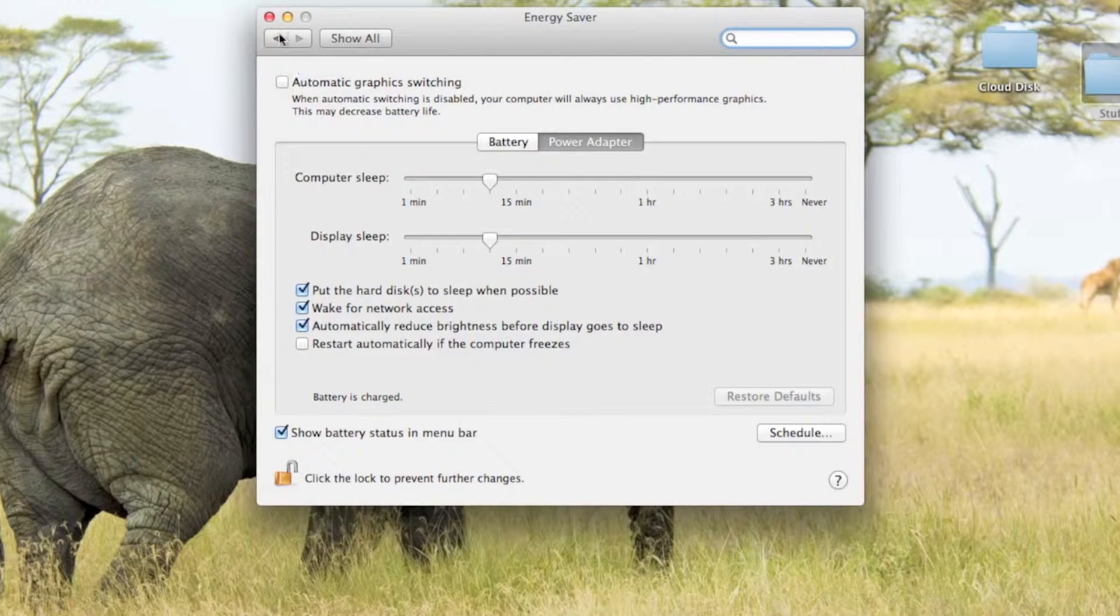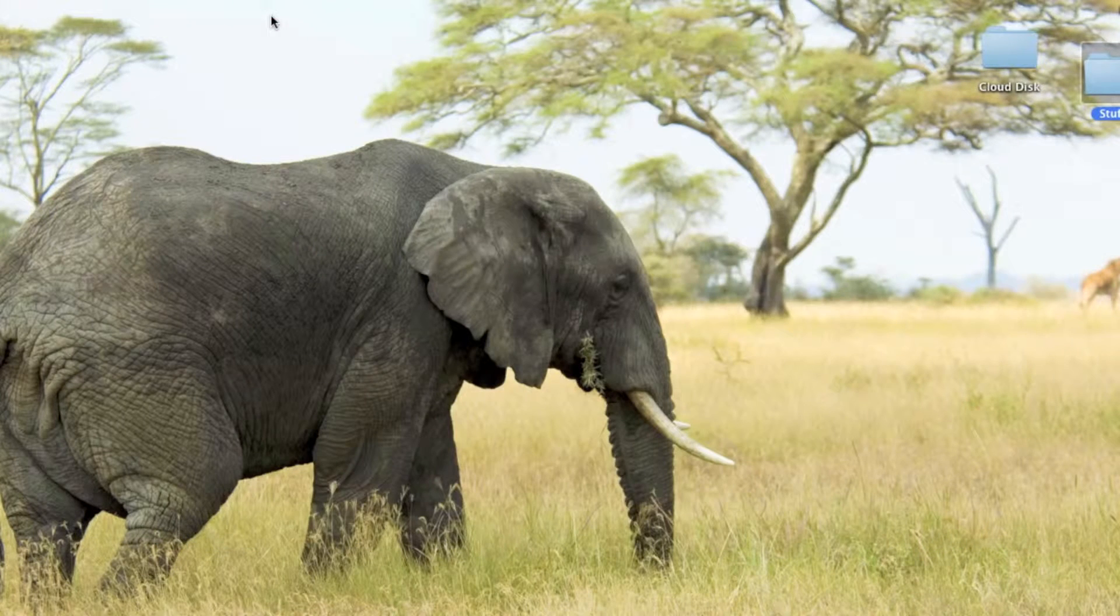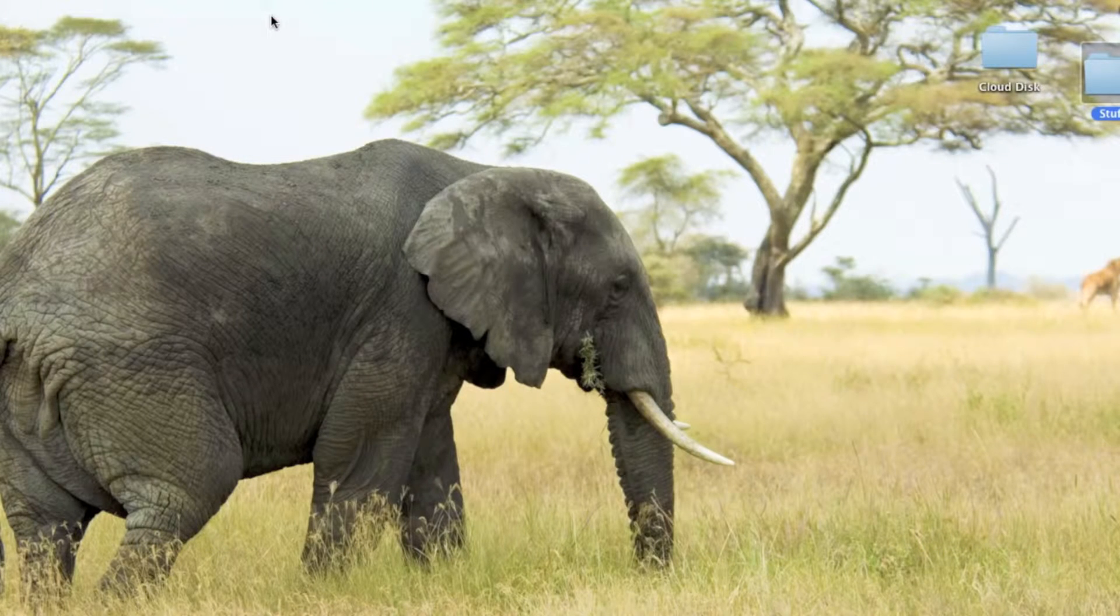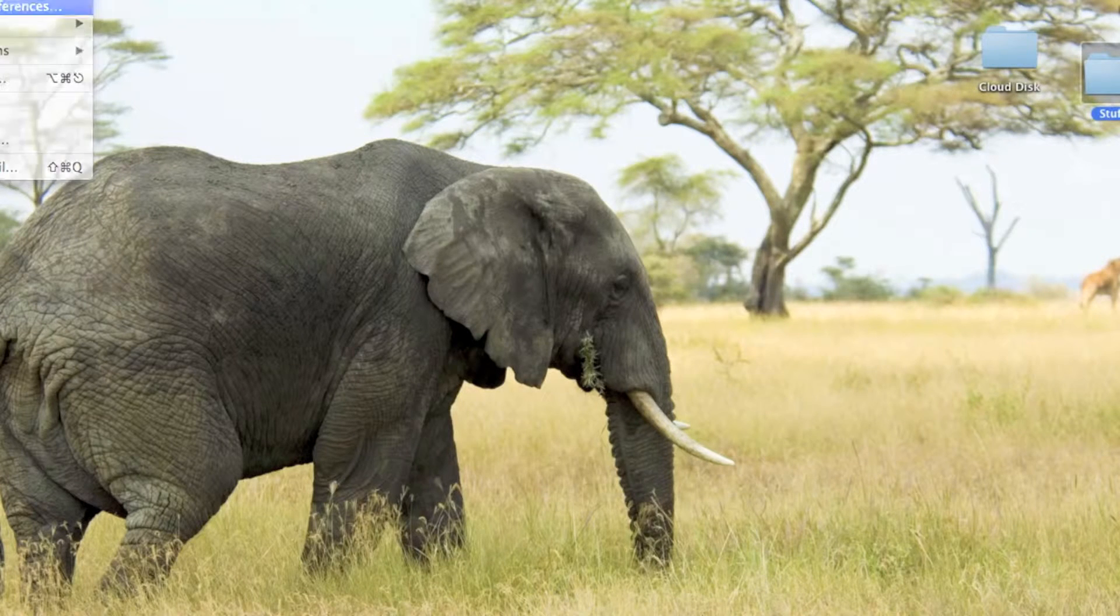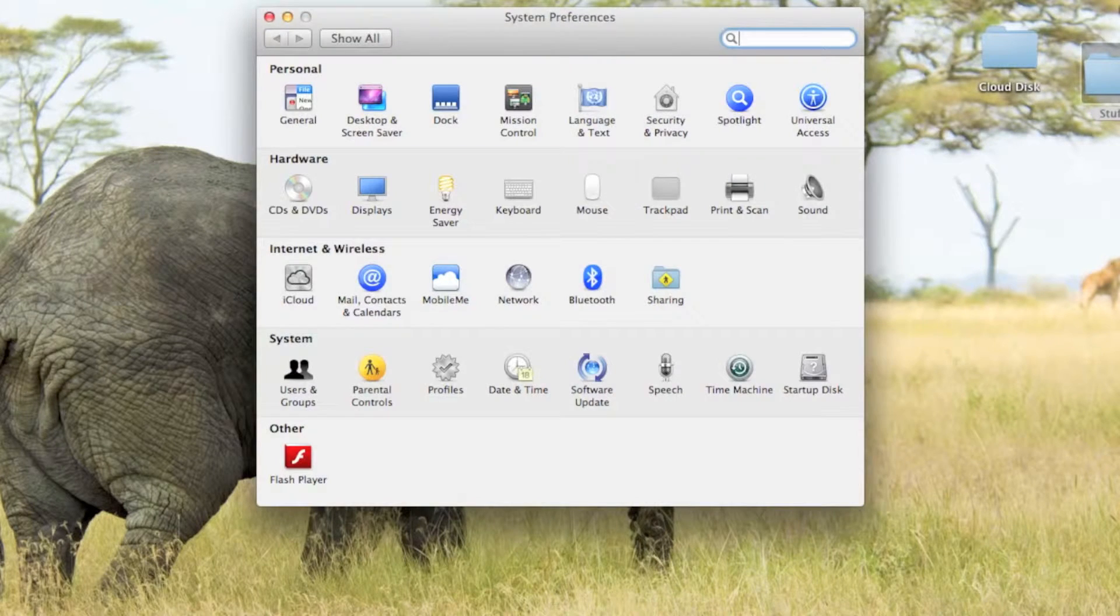Now after we close this, there's one last thing we need to do. We need to open up System Preferences again. And now we need to go to iCloud.